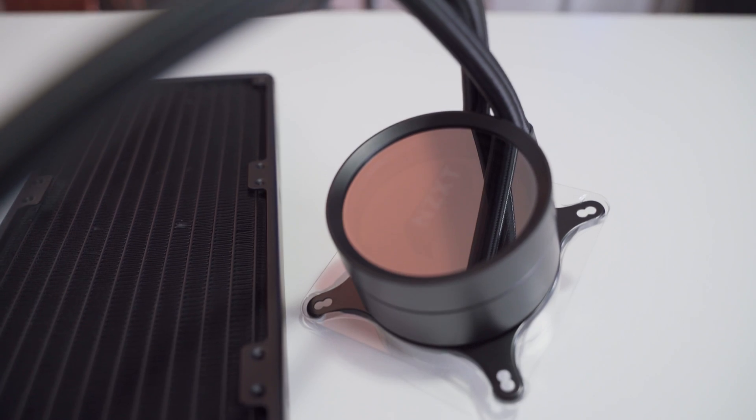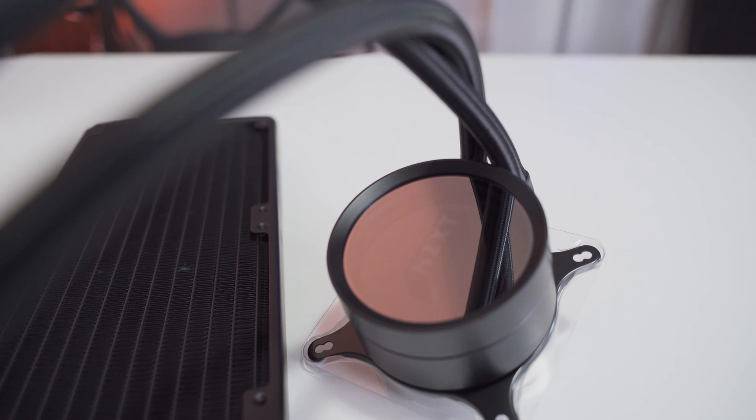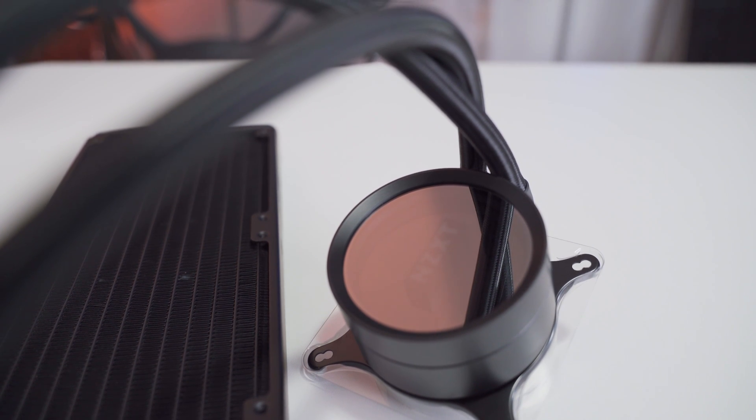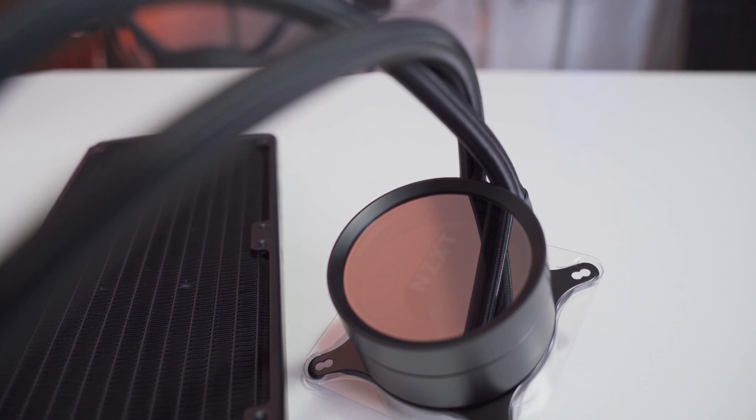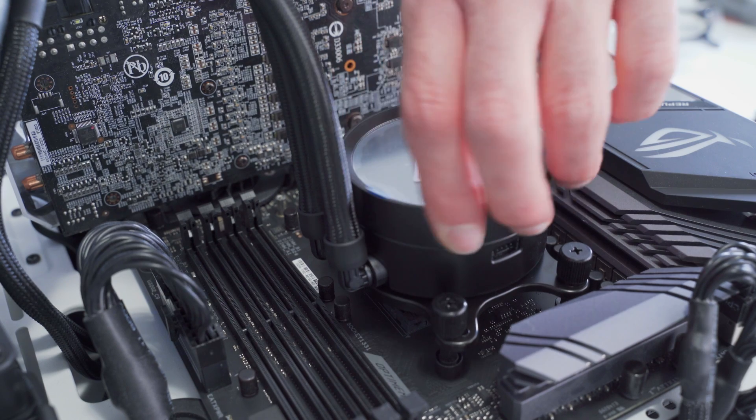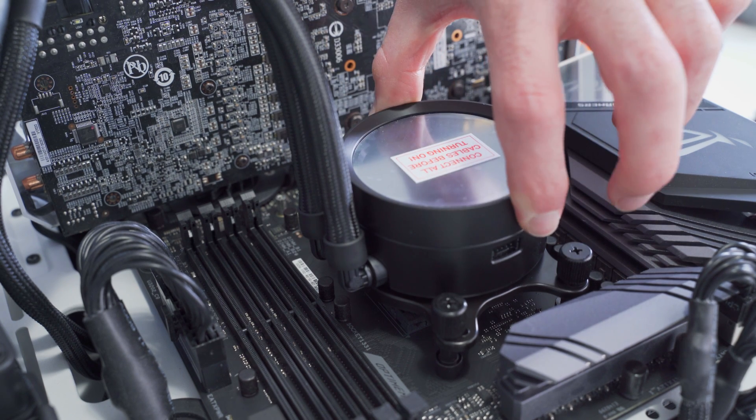If you're already familiar with NZXT AIOs, the design of the X73 looks nearly identical to the previous generation but with a few notable tweaks and improvements. The most obvious change is the newly designed rotatable infinity mirror that's much larger than the last gen. This design lets you rotate the face of the water block in 30 degree increments, which can really help with compatibility by allowing the faceplate to be oriented upright regardless of how the hoses are situated in the build.